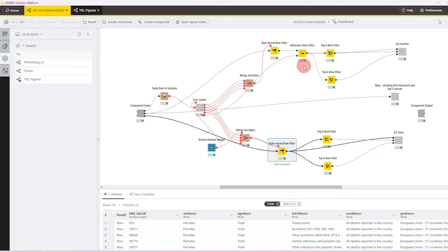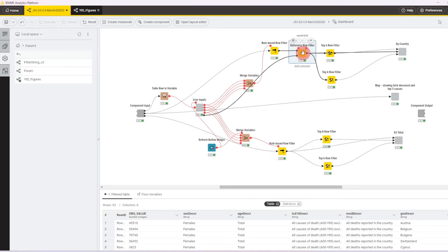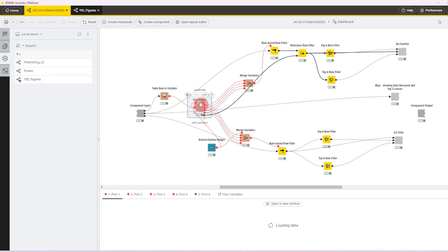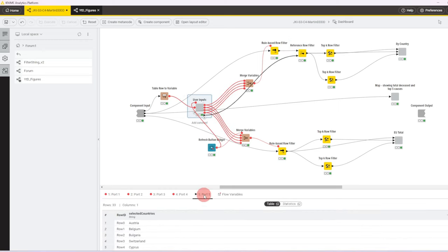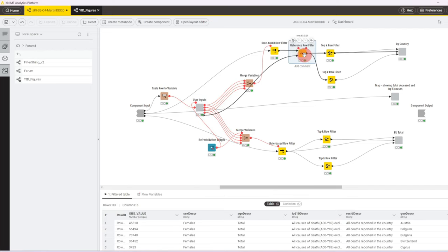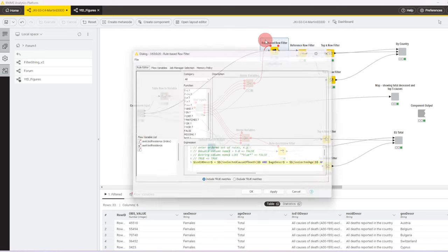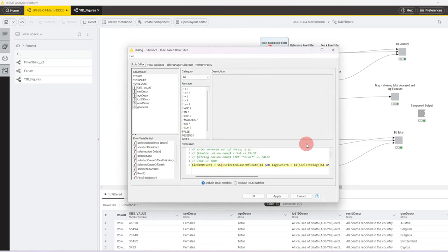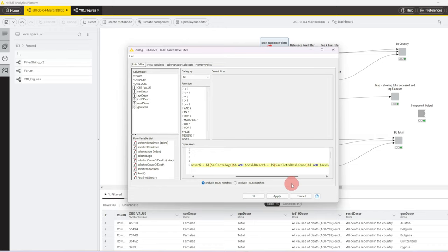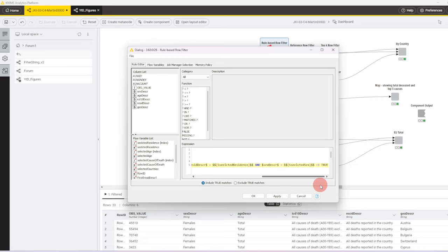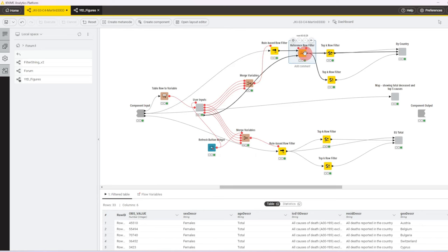The difference here is that reference row filter node, and as you can see, that passes in the table with the selected countries into a reference row filter. The variables are passed first to row best row filter. In this row best row filter, we pretty much filter the data according to the selections, so for the cause of death, for the age group that was selected, for the resident's description, and for the sex description, all of that, and then the reference row filter only keeps those countries in that were selected by the user.